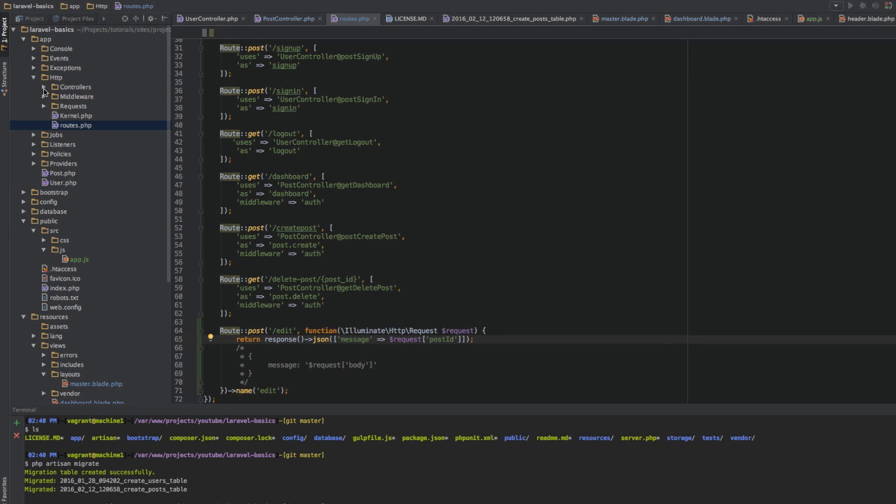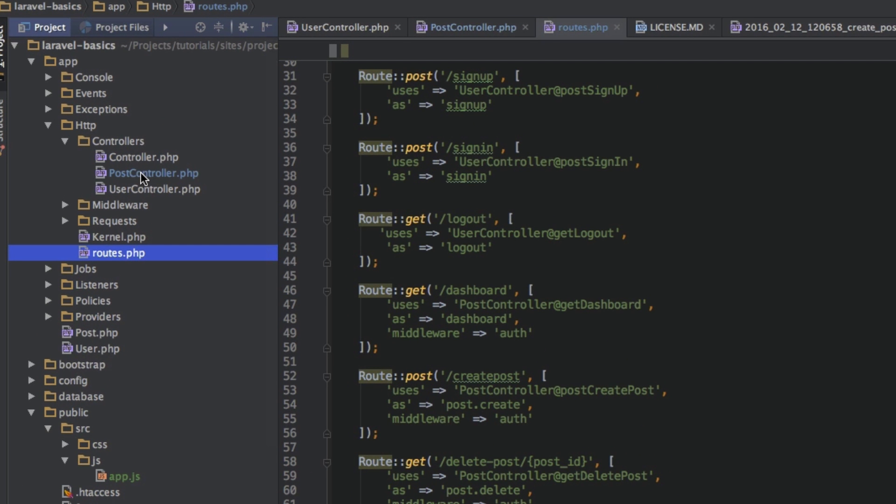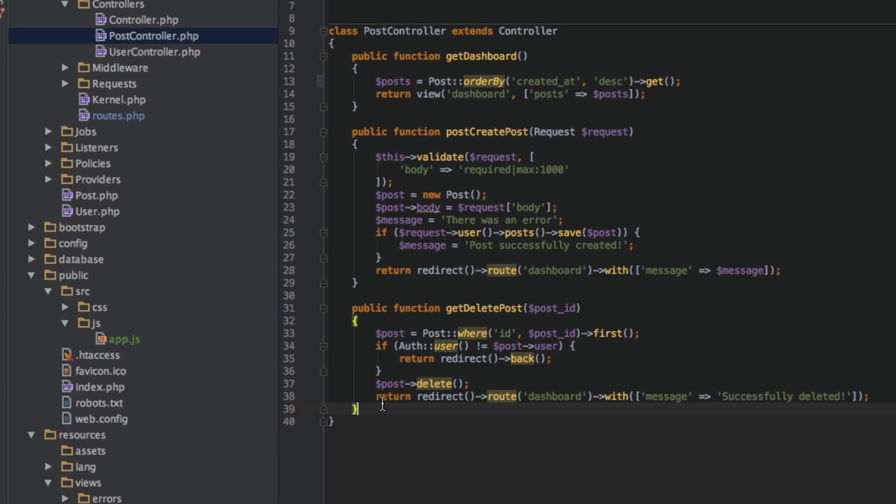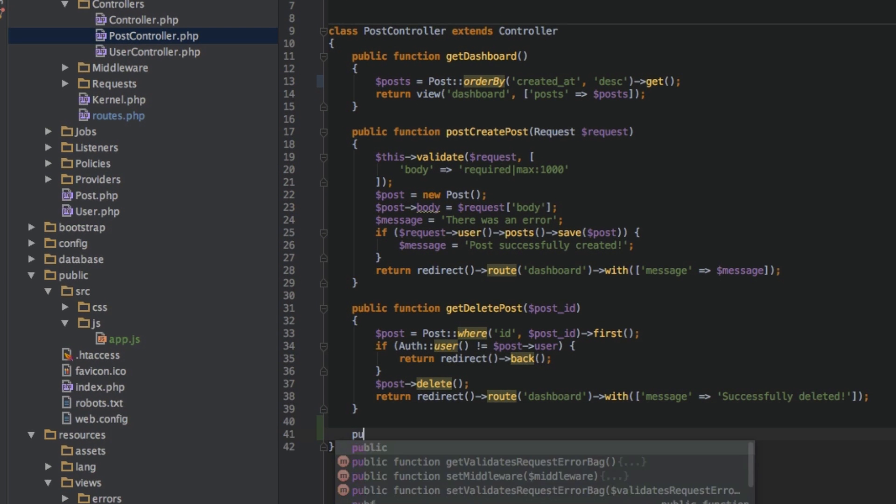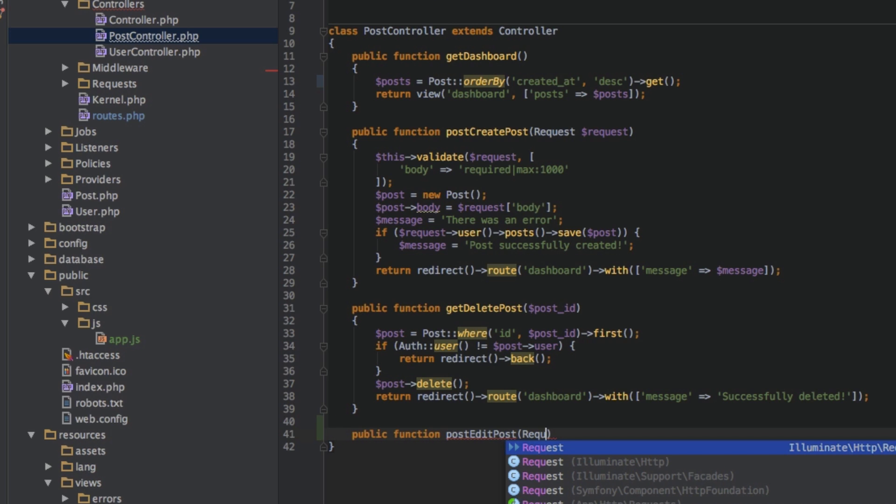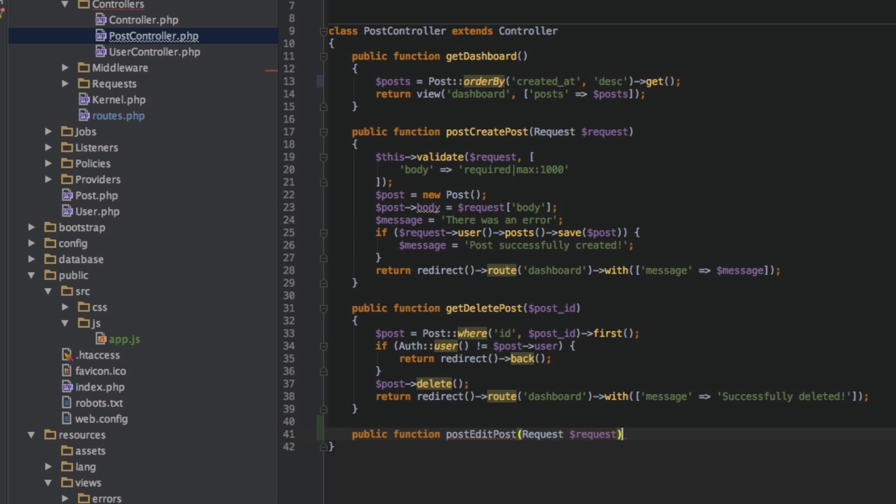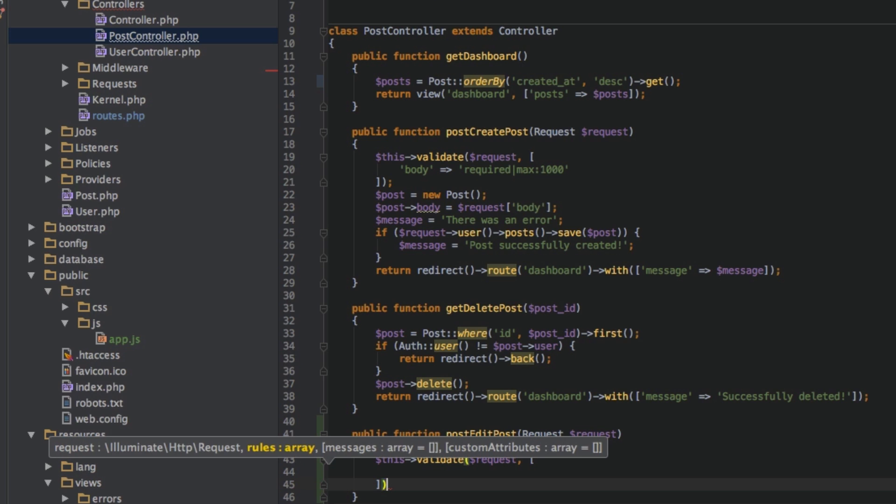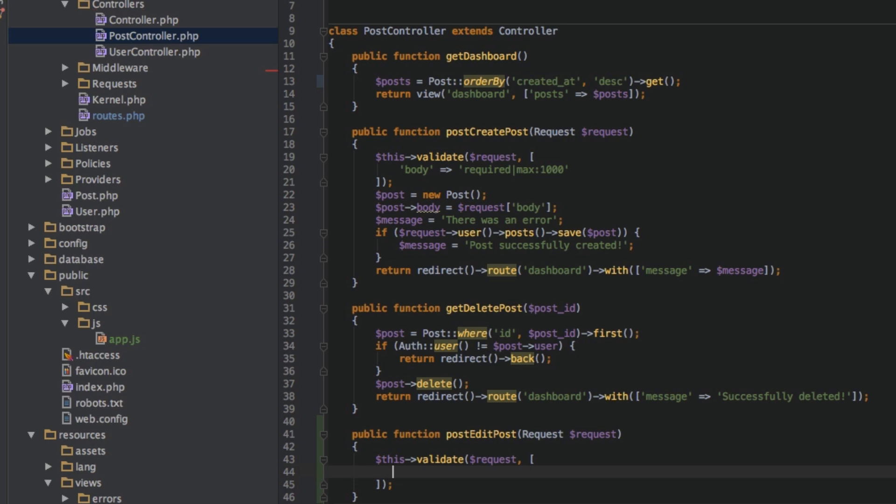So let me go to my controllers and this is clearly a job for a post controller. So in here I want to add a function here, the public function postEditPost and this should get a request. And then inside this function I first want to validate this request because the post could be empty. So we have this validate request and now let's create our rules. And the only rule I have is that the body is required.